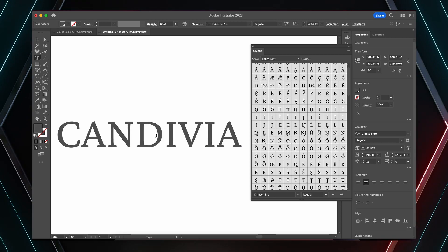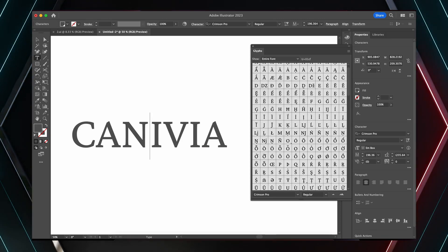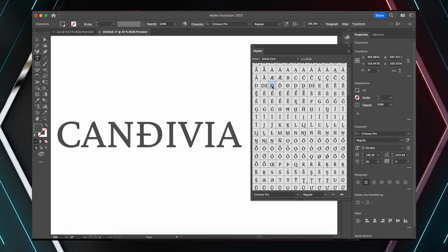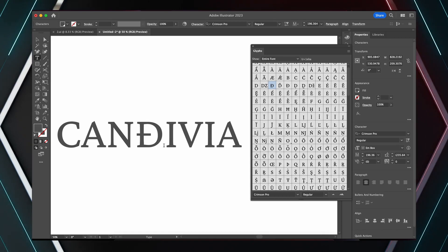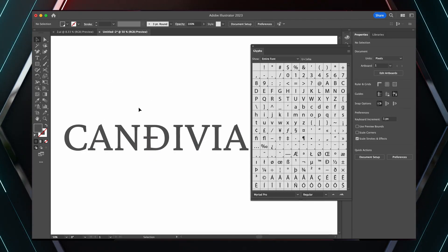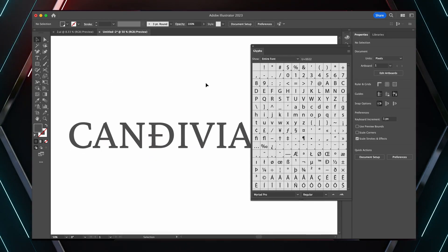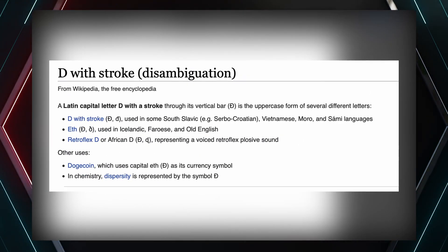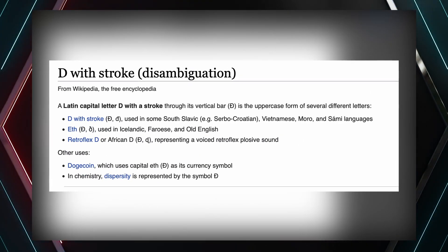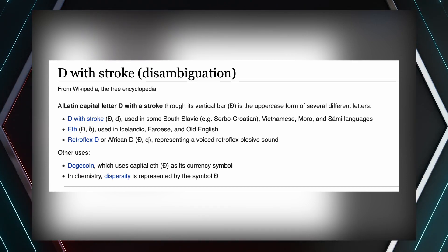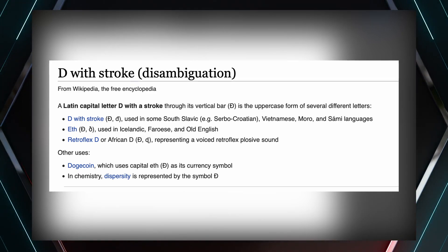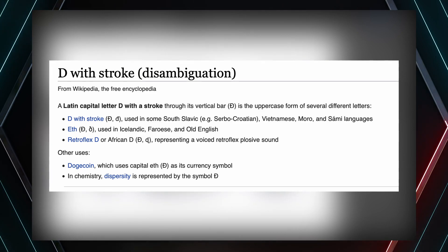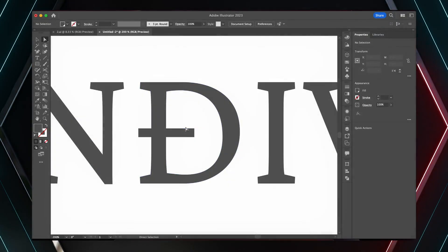But this D here with the strike through it really does appeal to me right here, right now. And on further research, it seems this D is old English, but also it's seen in Slovak and other languages too. So when using glyphs in this way, do make sure they're relevant to your design and the brief, of course.